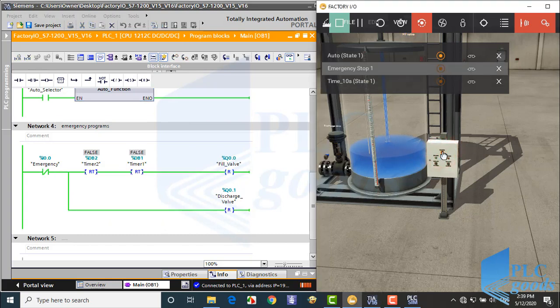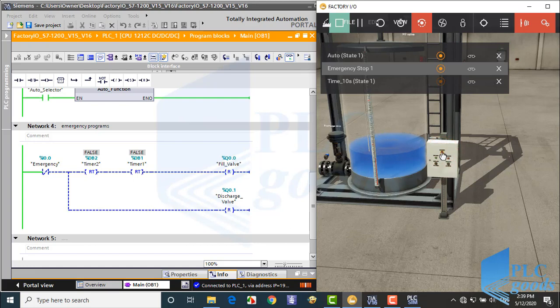Also when the emergency is activated, all timers and outputs are reset.